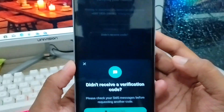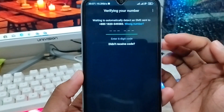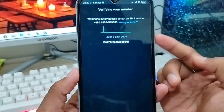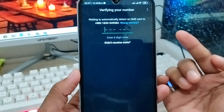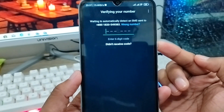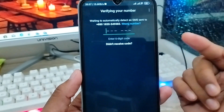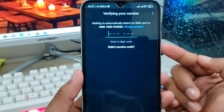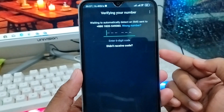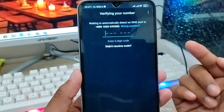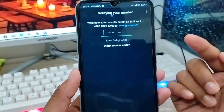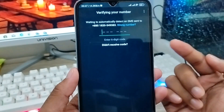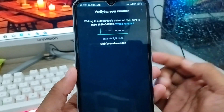You try the process two or three times but the code is not going to work. Don't worry — in this short video I'll give you all the steps on how to fix this problem and your problem will be solved. So let's get started with this video.